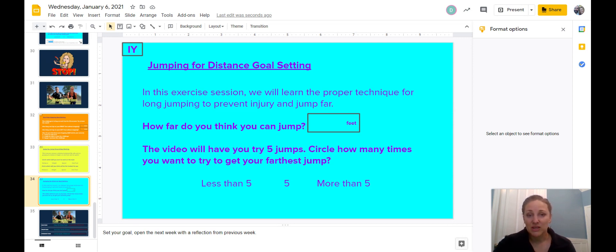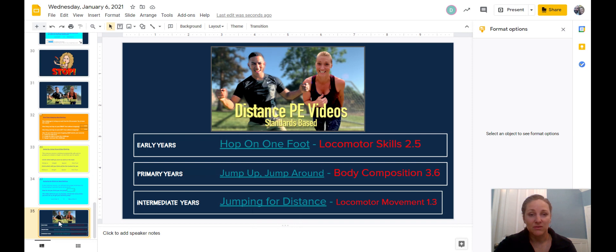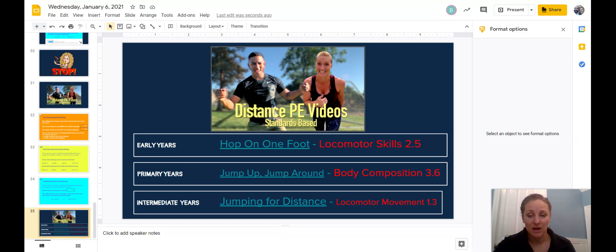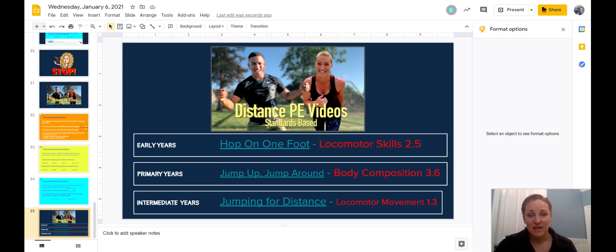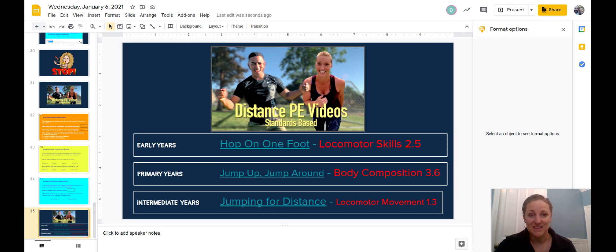After you've made your goals, you will skip ahead to the slide with the video links. Early years, you're going to click on this box up top. Primary years will click the middle box and intermediate years will click the bottom box. That will take you to your grade-specific video for you to do for PE.